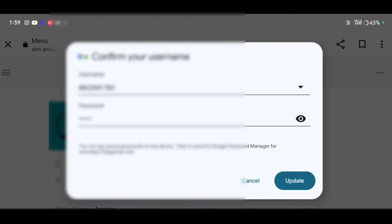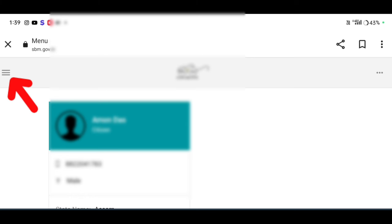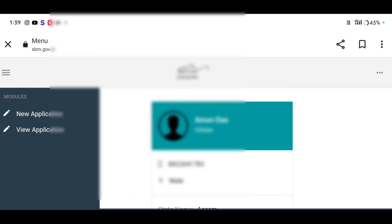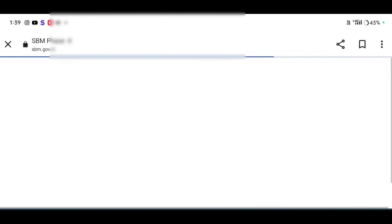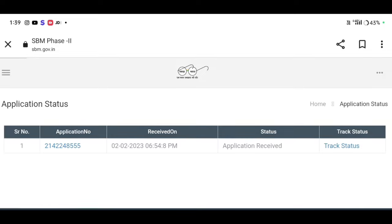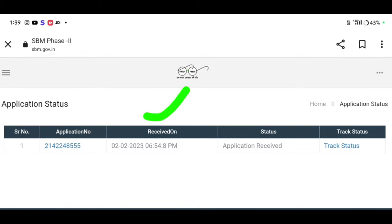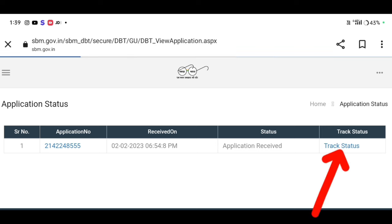You can also click on new application and view application. You can also click on the application ID and receive the date and time. If you click on the status, you can check the status.